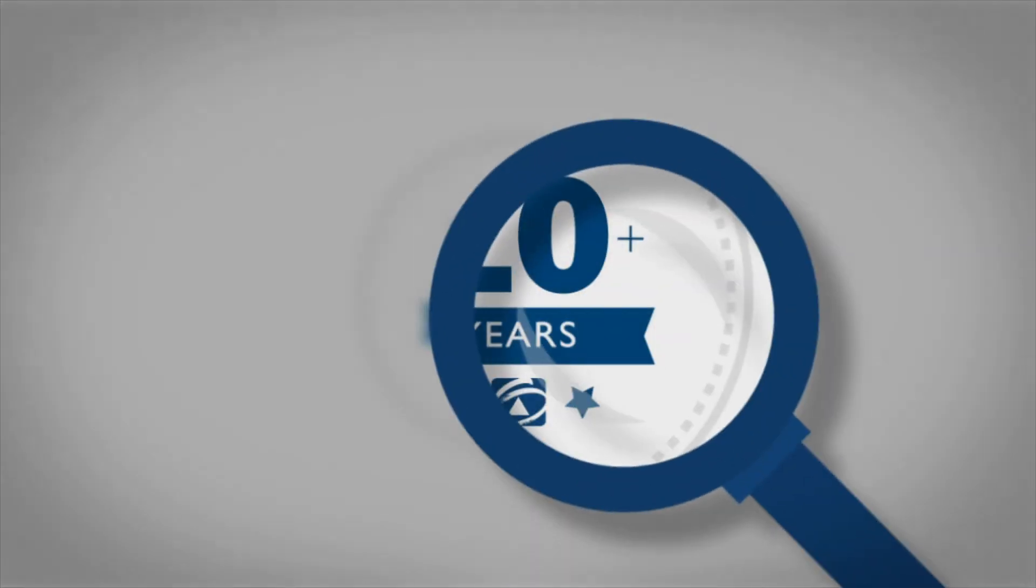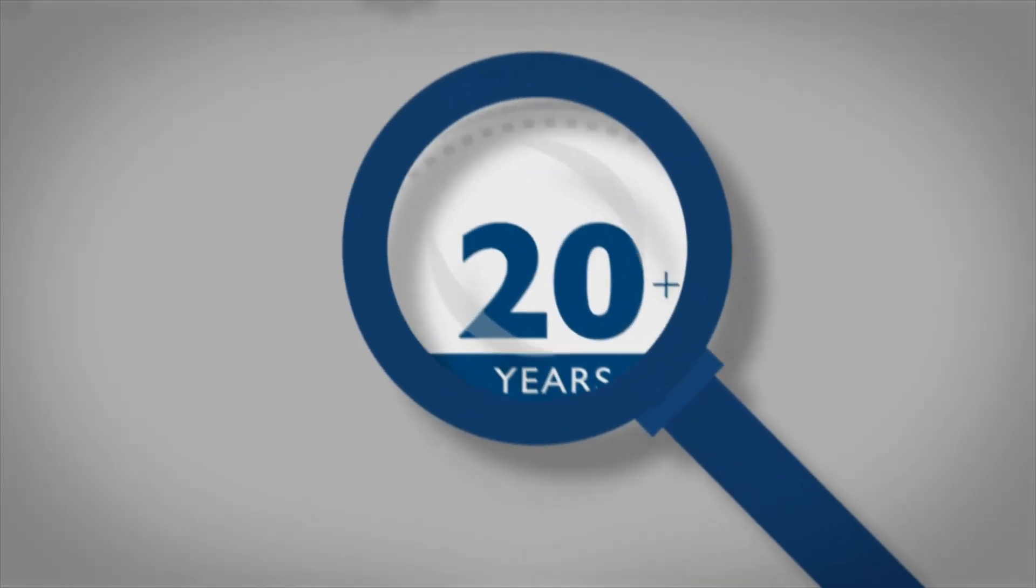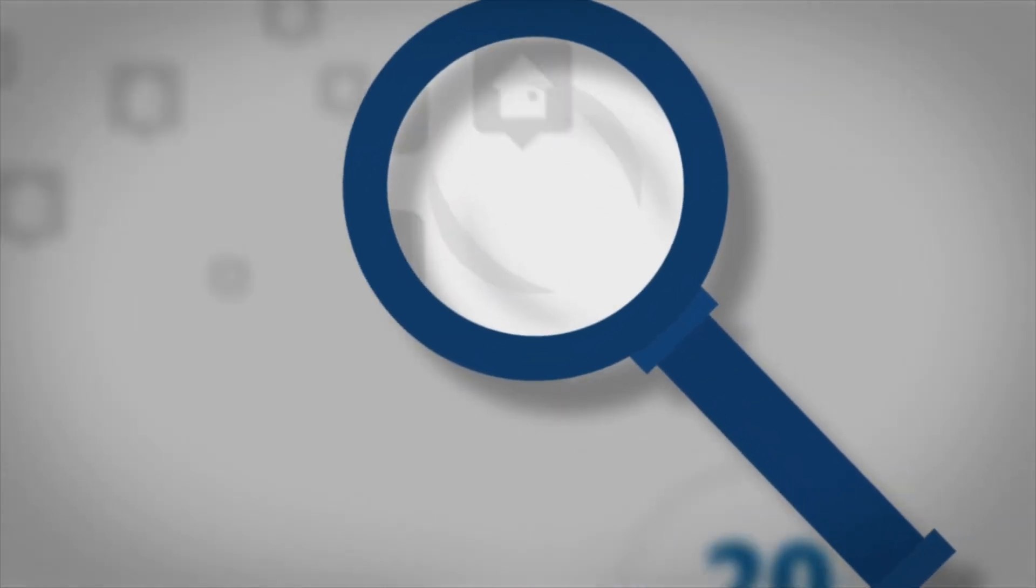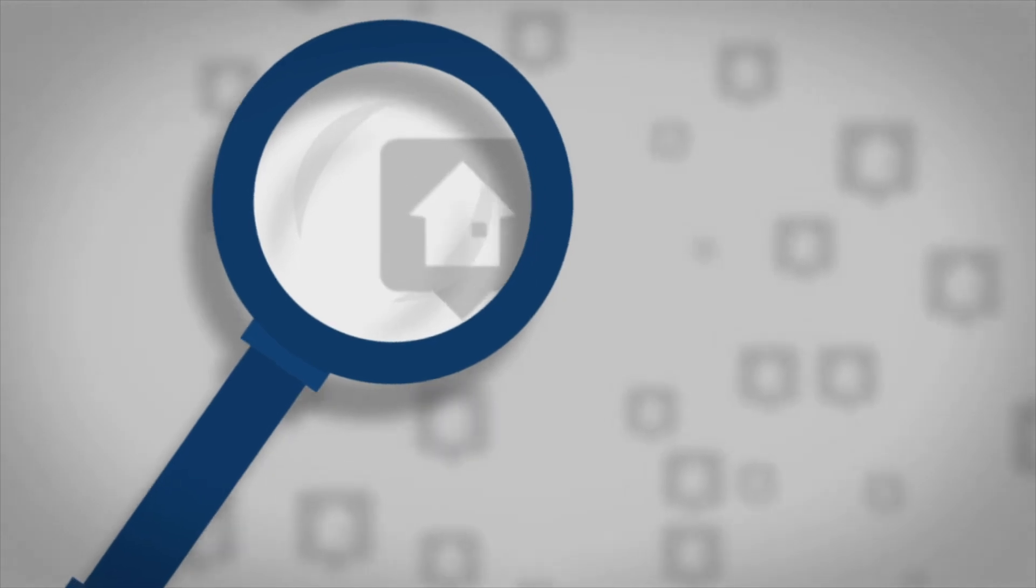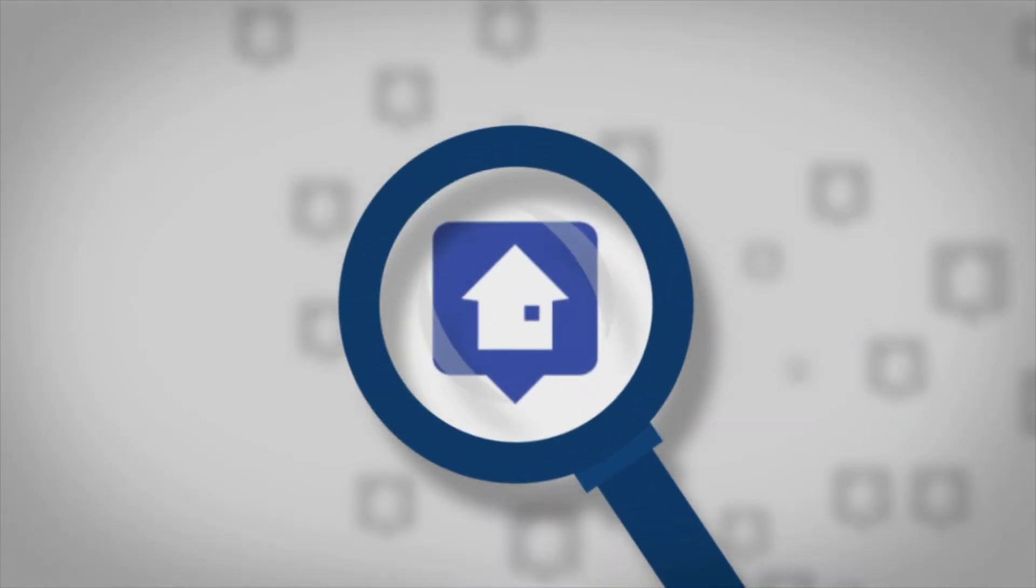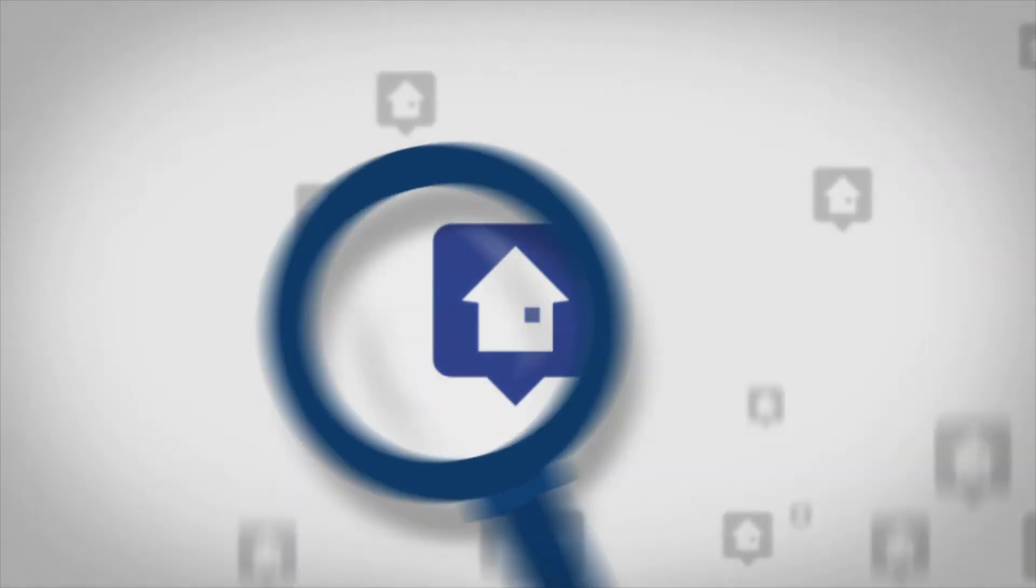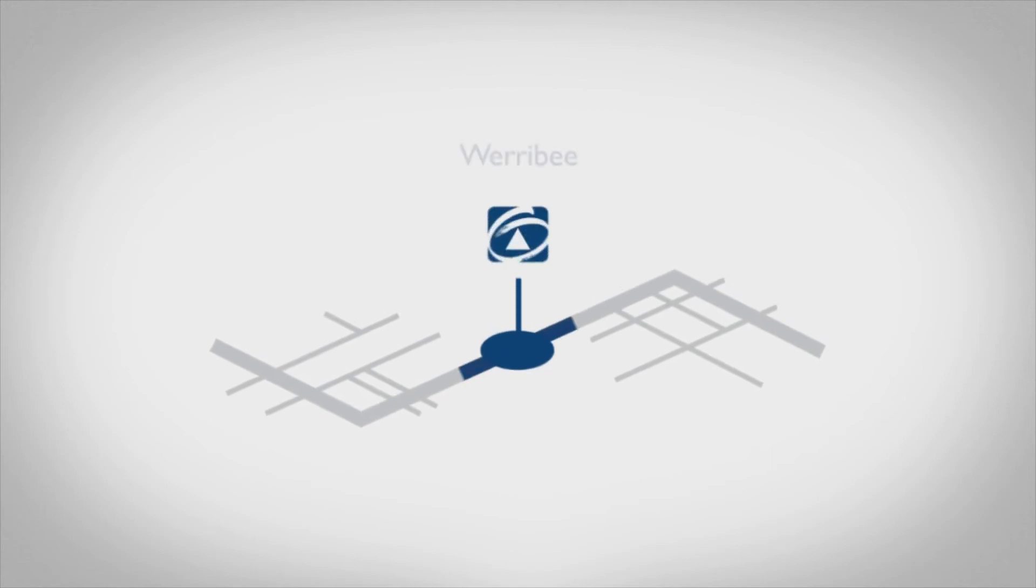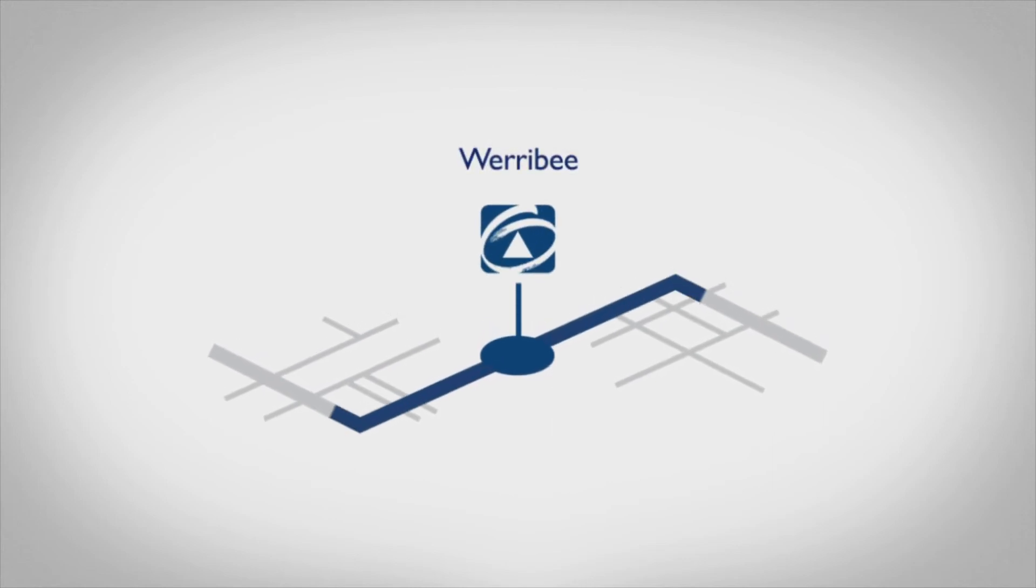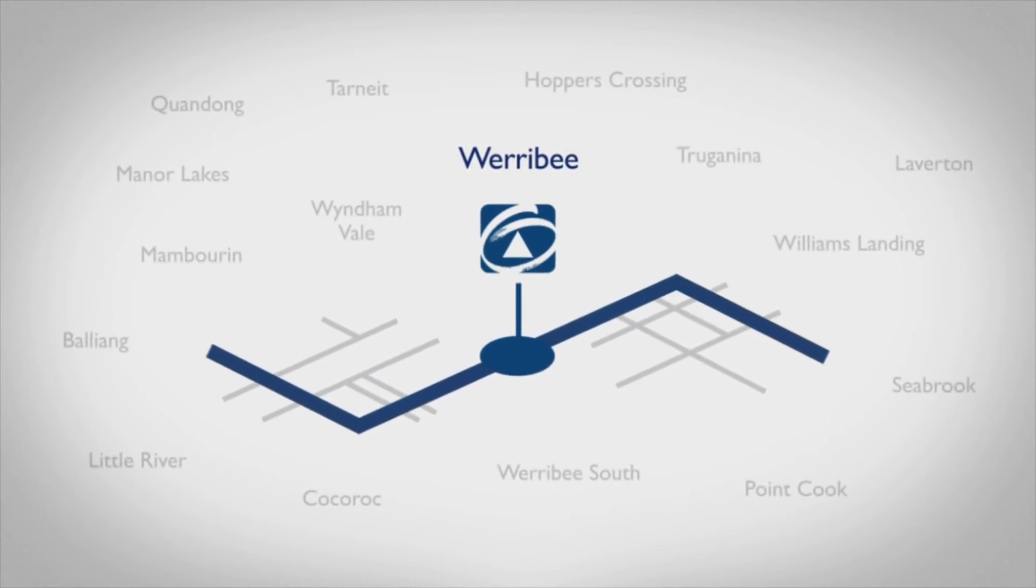You see, no other agent in the Wyndham area makes it as easy for potential buyers to find your property as we do. Our office is in the heart of Wyndham, so we're conveniently located for buyers from all the surrounding areas.